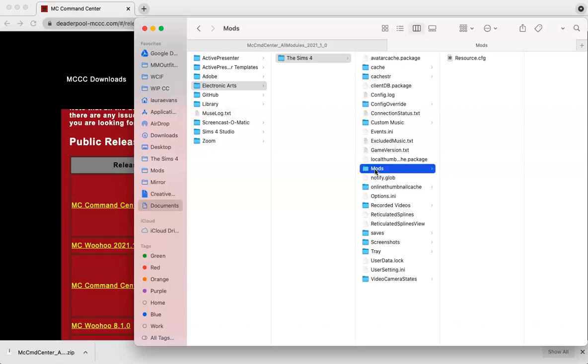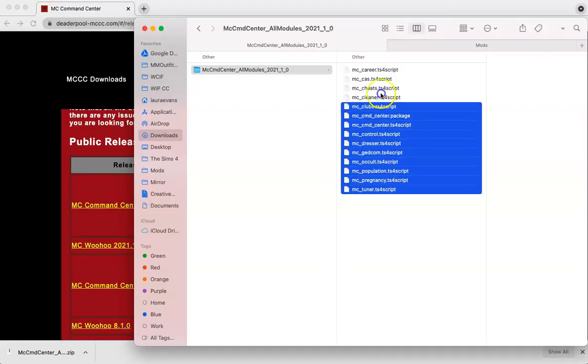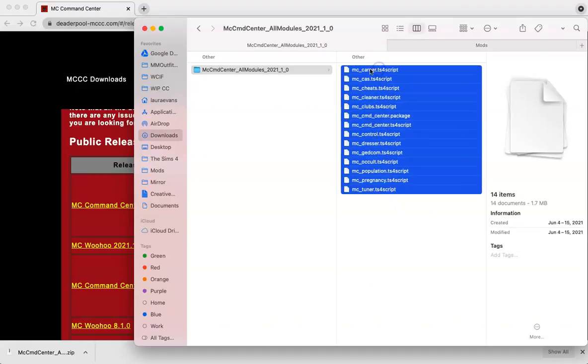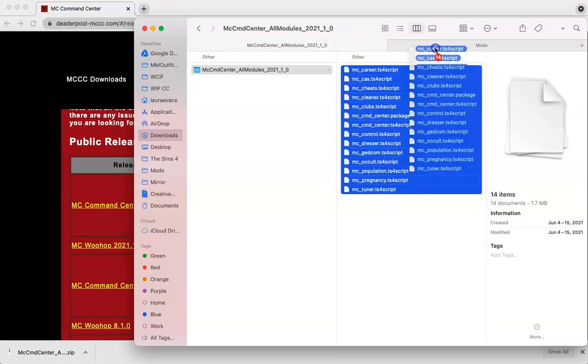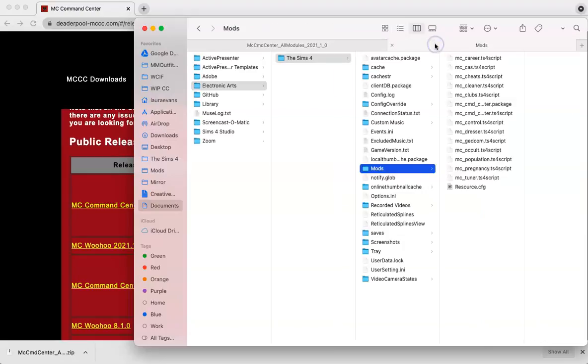Now let's go back to the location where we downloaded the MC Command Center mod. For me, it's in my downloads. Since we've already opened the zip file, all we need to do now is just select these and drag and drop them into the mods folder. So you can see now here are all the packages that we need for the MC Command Center to work.